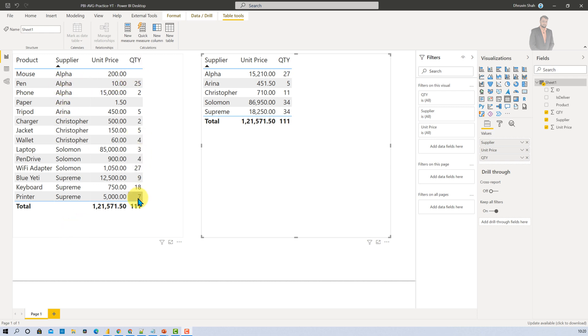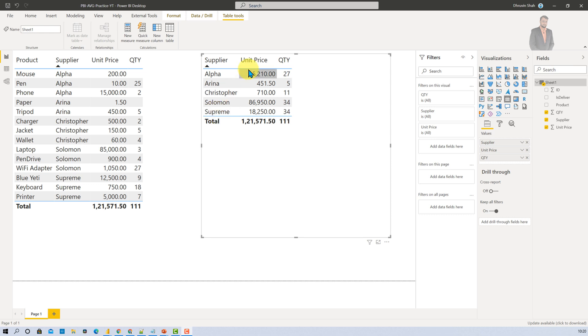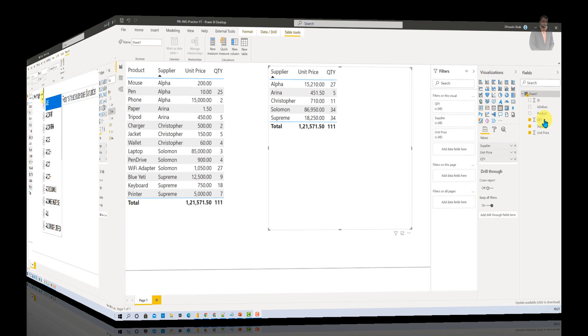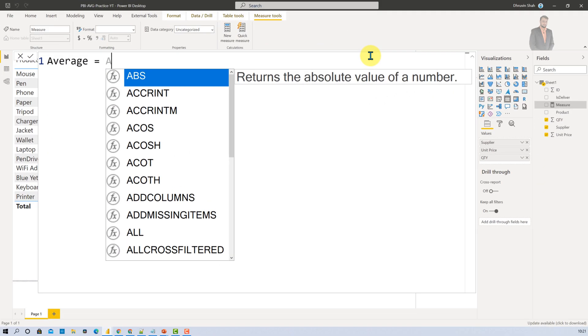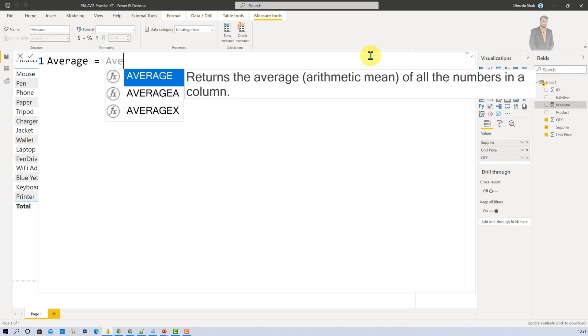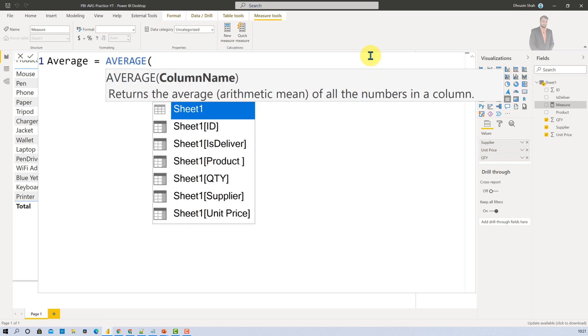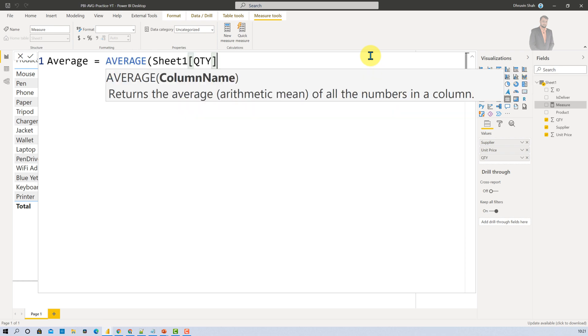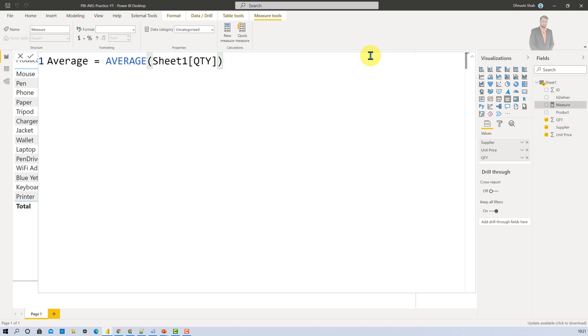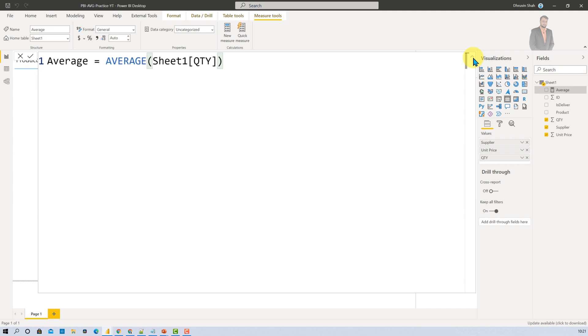Now let's explore that with the help of an example. Here I have quantity column. And now I wanted to find out the average of quantity by supplier. So here I have added supplier column, unit price and quantity. And now I need average quantity by each supplier. So let's see how we can calculate that. The measure that I am going to use here is average measure. And inside that you need to provide the column name. So I am providing the column name as quantity.